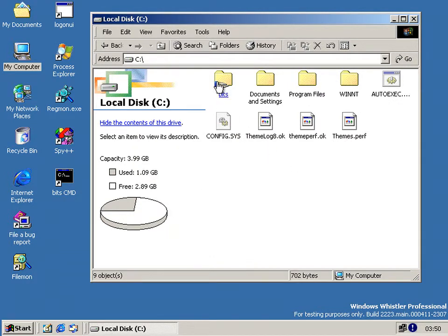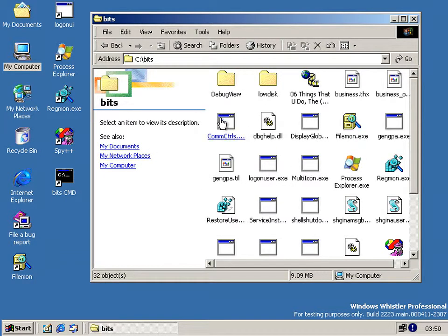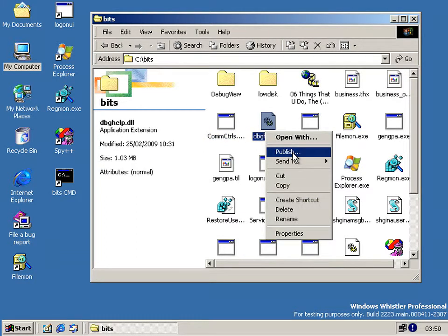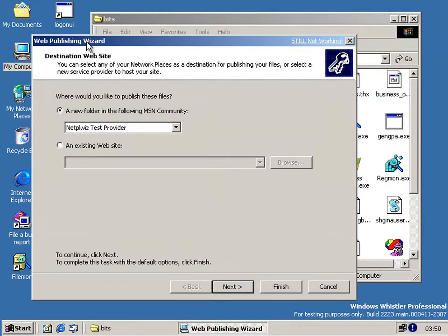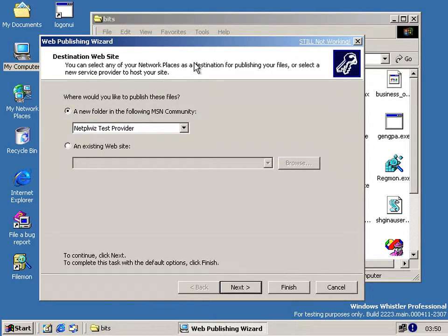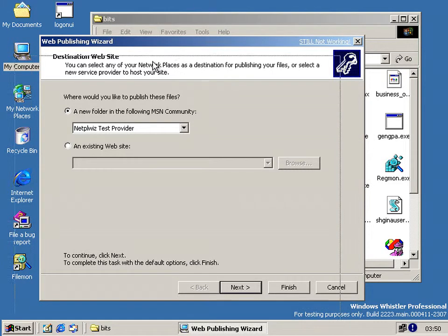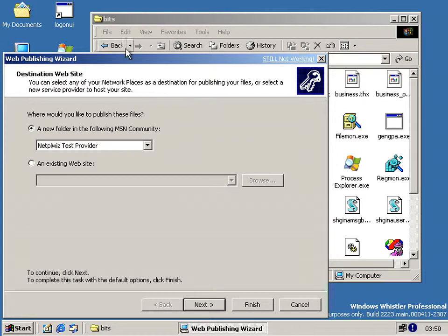Anyway, onto the hidden UI — it can be triggered by going to any file, right-clicking, and going to Publish. Now this brings up the Web Publishing Wizard, and you can send files — I presume it sends them to an online store, although it says a new folder in an MSN community. I don't know if MSN ever stored files on that, but if it did, this is probably where it would send them. The hidden UI is actually the first page of this wizard — it just went straight past it, it didn't have the normal welcome page.